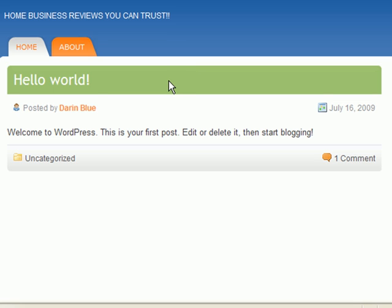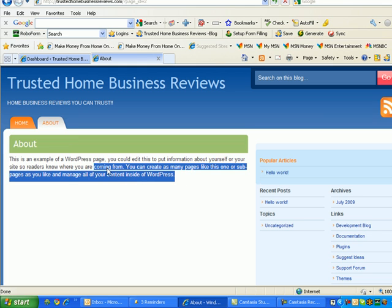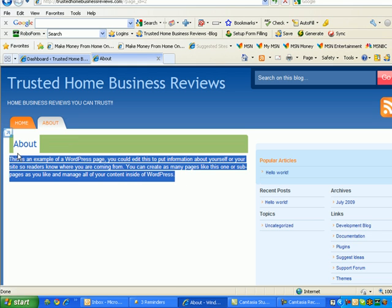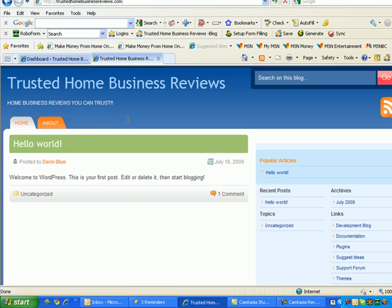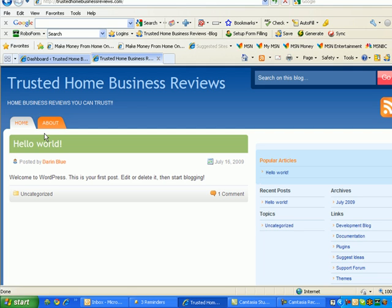And then pages are the static, the never-changing pages, so to speak, of your blog. Typically, they're separated on every blog, no matter what blog you go to. Pages typically appear up at the top, and posts generally always appear in the center. While posts are everything that you discuss on your blog.